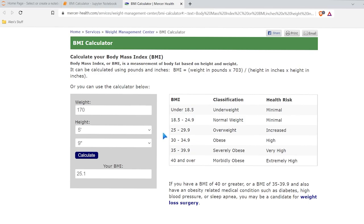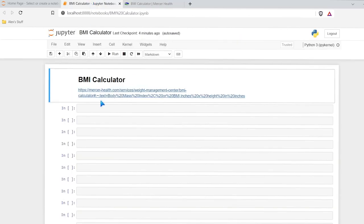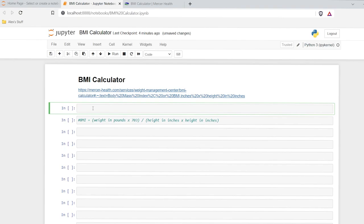So let's go right over here to our BMI calculator. We need to calculate weight and height, and then run this calculation right here. So let's go ahead and copy this and put it right down here. So now we have our calculation. What we need is input from a user, and there is an input function within Python that we're going to be using.